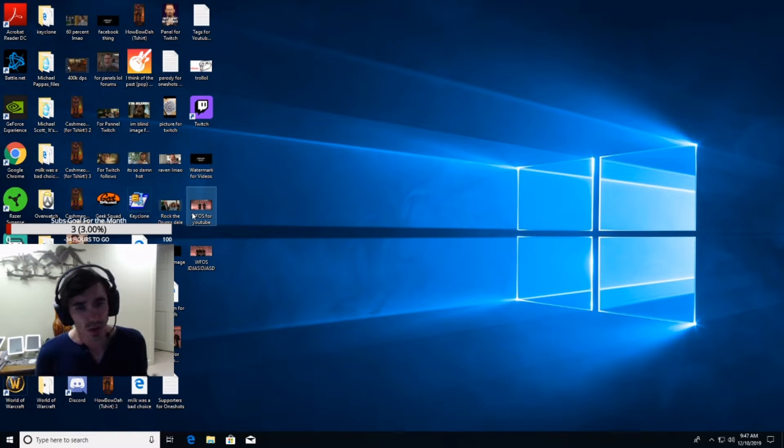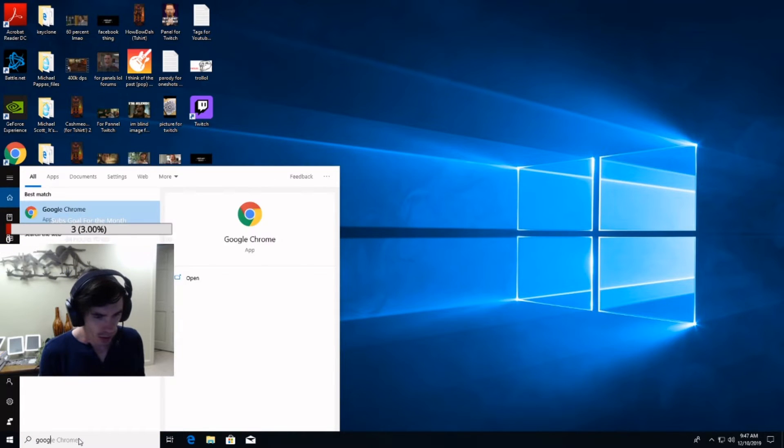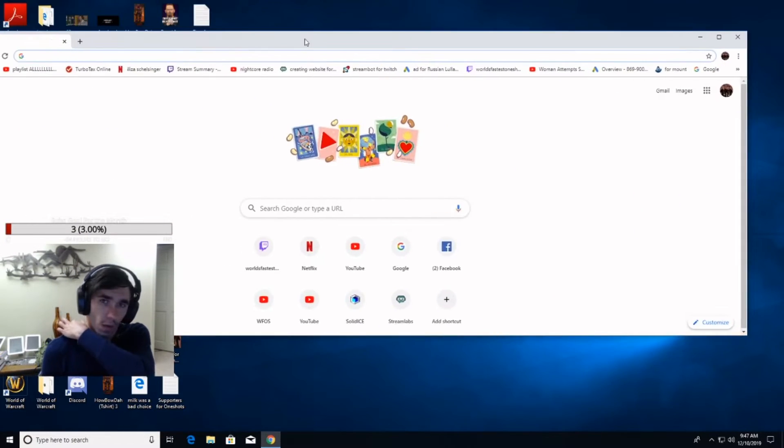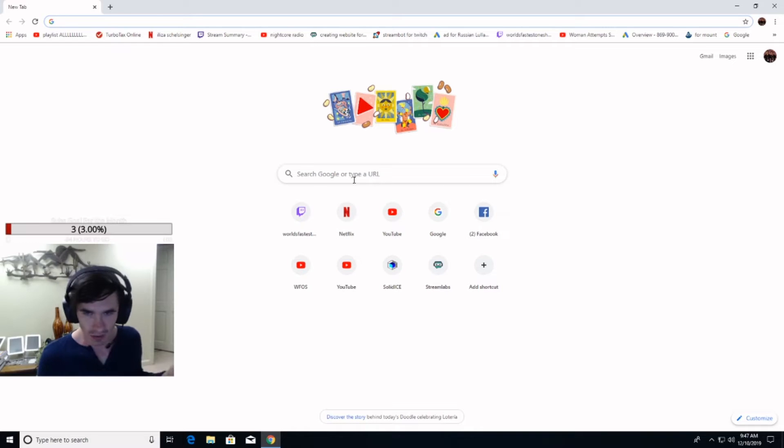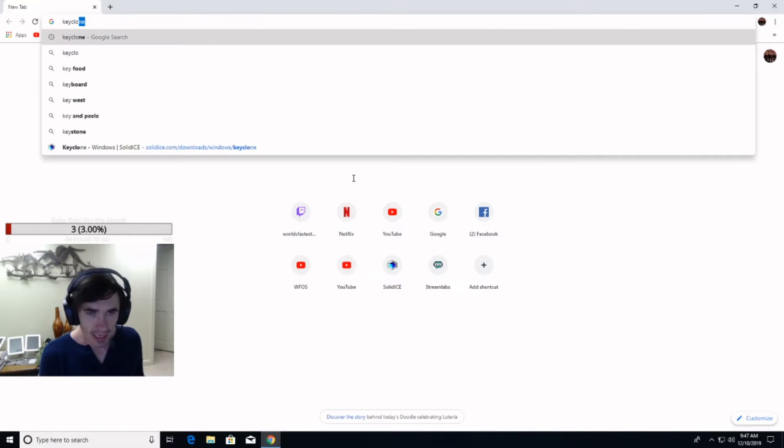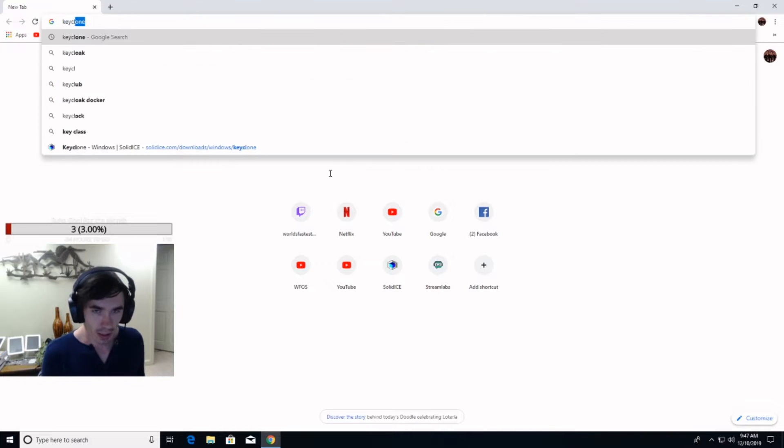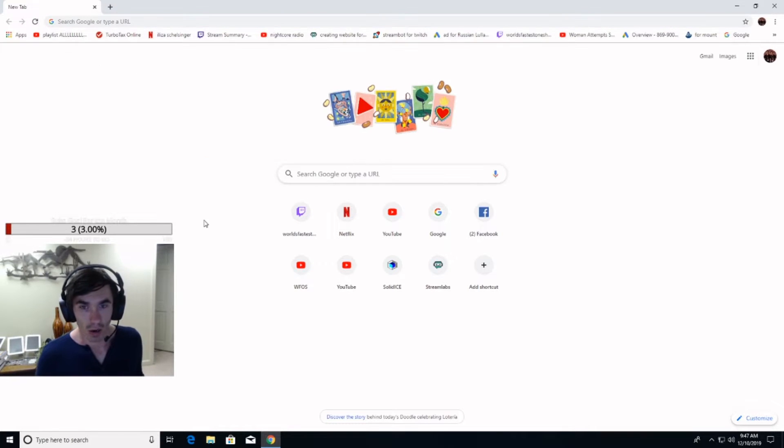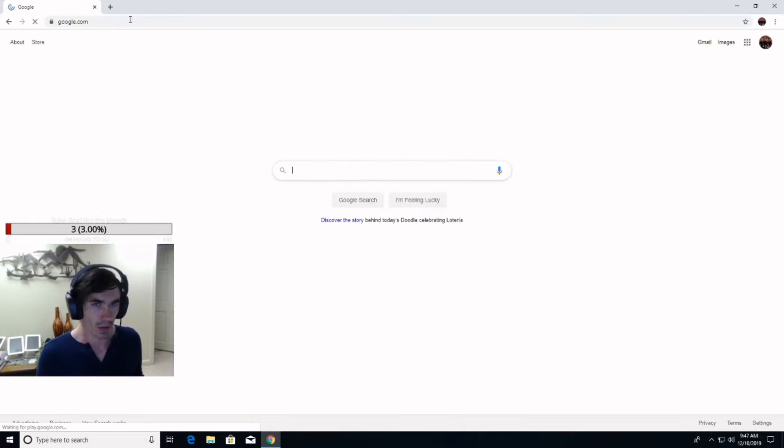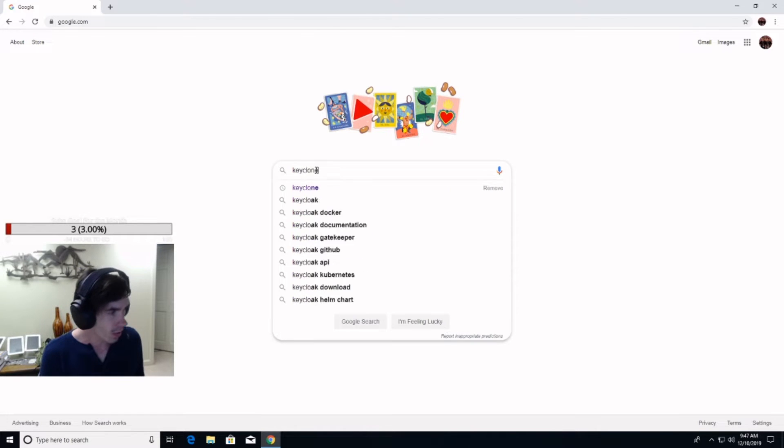Now, real quick, what you want to be doing is you want to be going to your Google, whatever website engine you want to be using. But you are going to be typing in Keyclone into the search bar down here. Can I just go to Google? Keyclone.